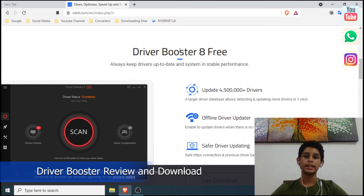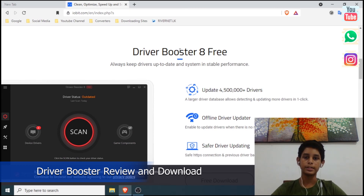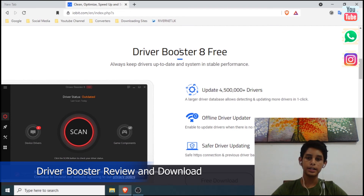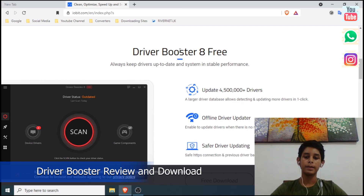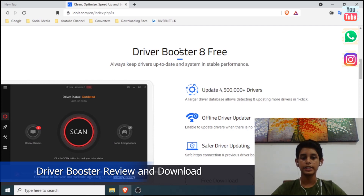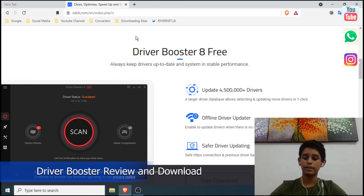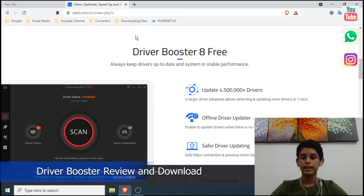Now I have a download button. If you click on the download button, it will be installed. If you click on 'select all', you can install it as well. I am going to download it now. If you need to install it manually, you can do so.